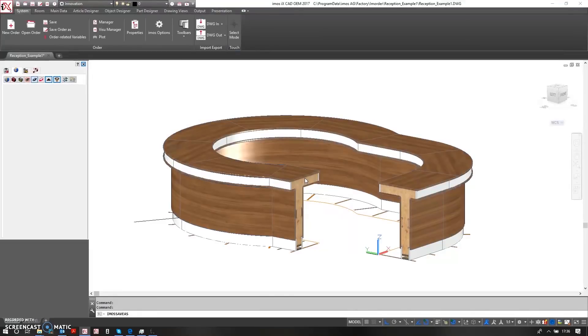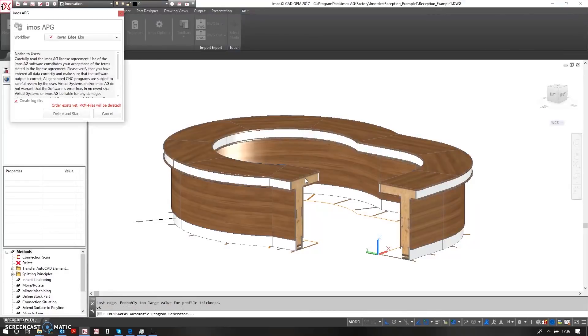The automatic program generator will then load up and it will ask me to choose a workflow.